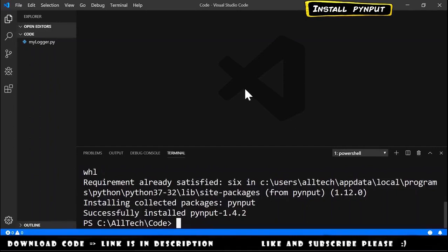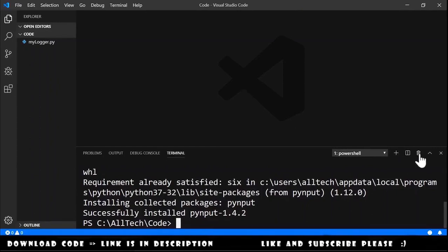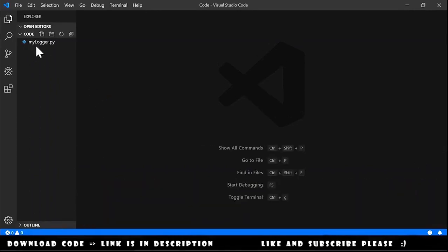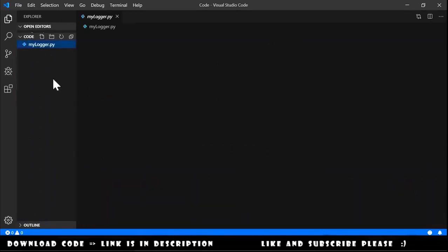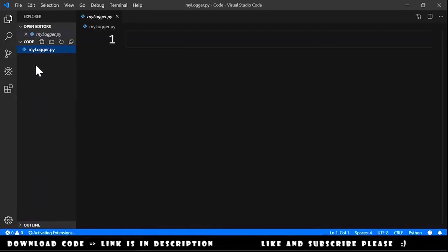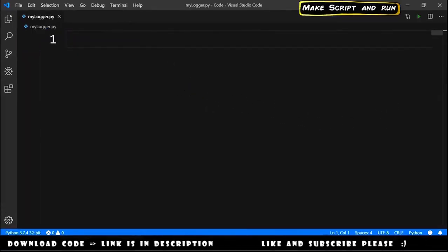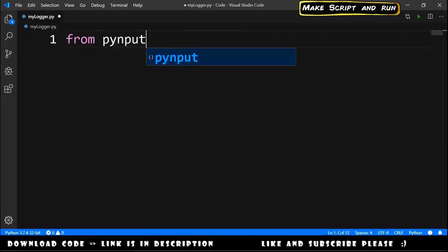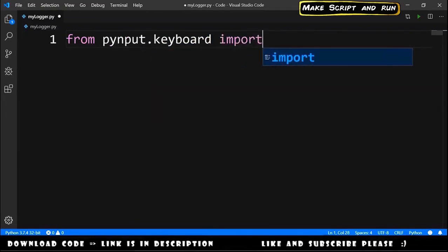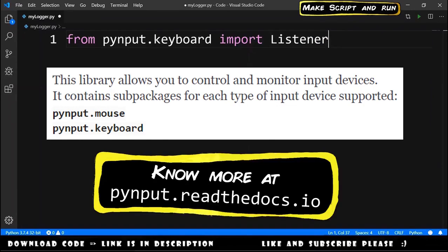We can close this and we open this file, my logger .py, and now we can do our code. We type from pynput.keyboard import Listener.